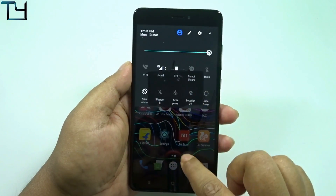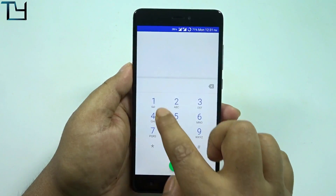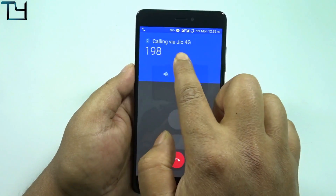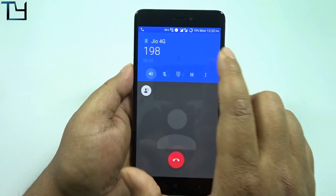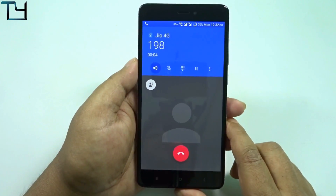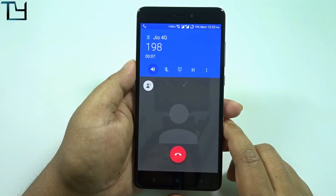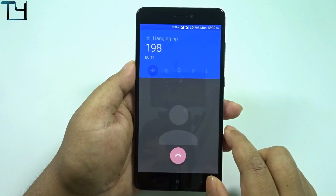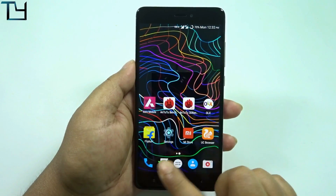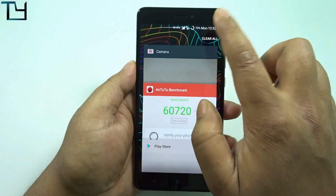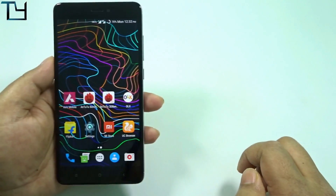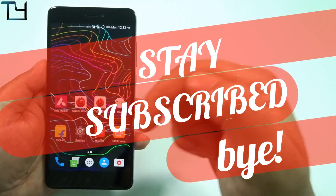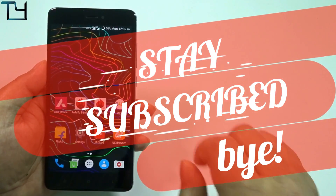I'm on Jio 4G now — let's call 198 and see what happens. As you watched and listened, VoLTE calling is working, although video calling is not working and there is no option for it. Guys, use this ROM, like this video, share with your friends, and do subscribe to our channel for other videos on Redmi Note 4. Till then, bye — stay awesome, stay subscribed.